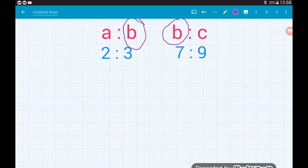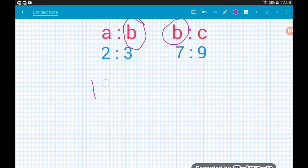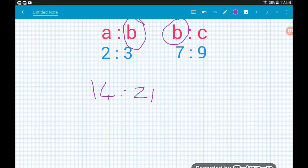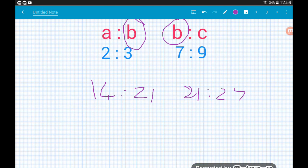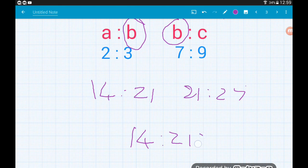In this example the letter that appears in both ratios is B. The B components of each ratio are three and seven, so the lowest common multiple of three and seven is twenty-one. To turn three into twenty-one on the left hand side we multiply by seven, giving fourteen to twenty-one. On the right hand ratio, to turn seven into twenty-one we multiply by three, giving twenty-one to twenty-seven. So as a single ratio, A to B to C is fourteen to twenty-one to twenty-seven.